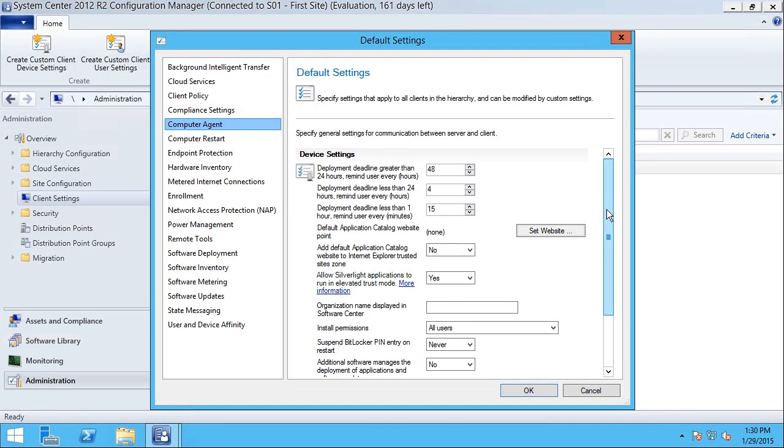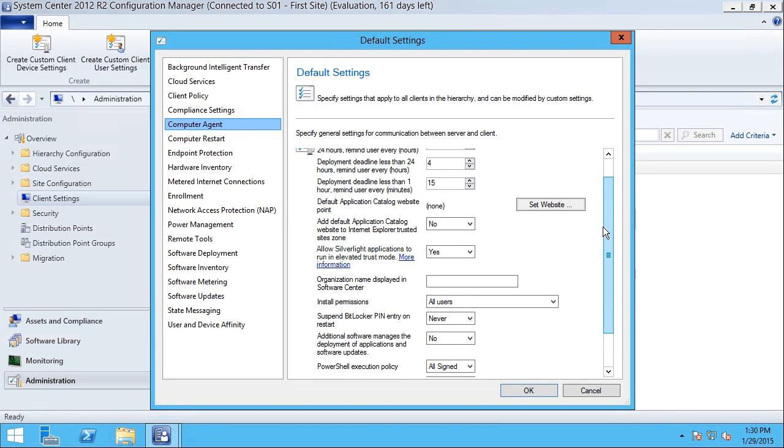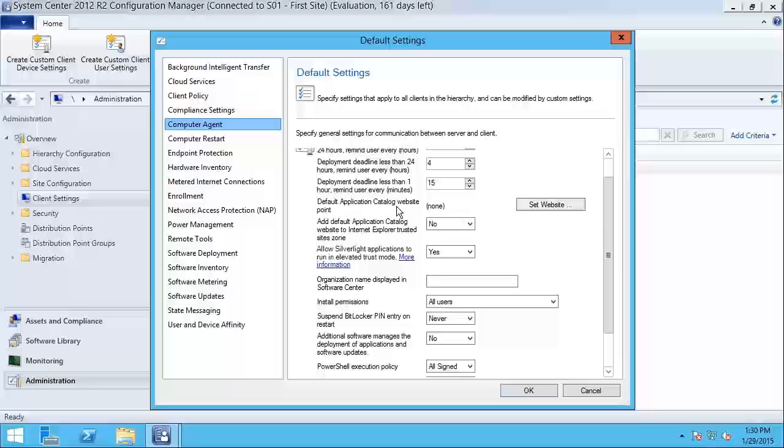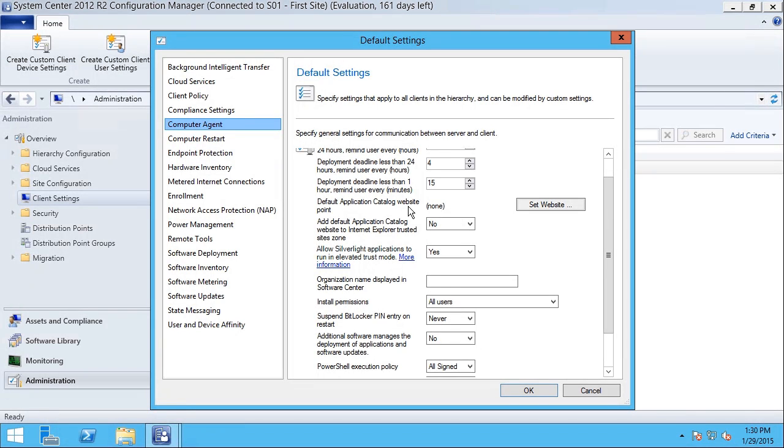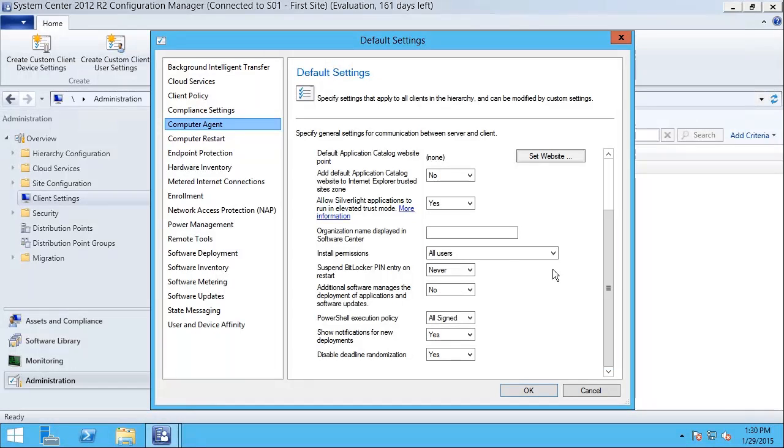As I scroll further down, I could also specify information related to the application catalog website where users can select software they would like to install. I can also specify options related to suspending the BitLocker pin when the machine needs to be restarted on a deployment.